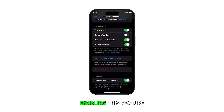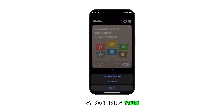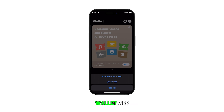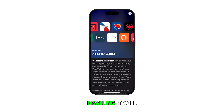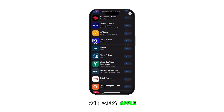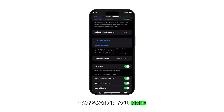Enabling this feature on your iPhone adds an extra layer of security by requiring your unique facial features to authorize Apple Pay payments and access your Wallet app. Meanwhile, disabling it will require manual passcode entry for every Apple Pay or Wallet transaction you make.